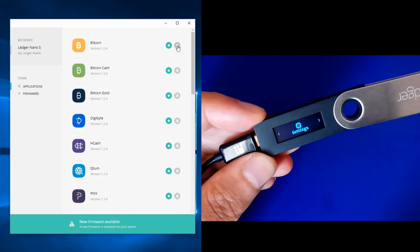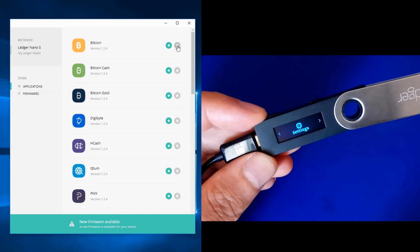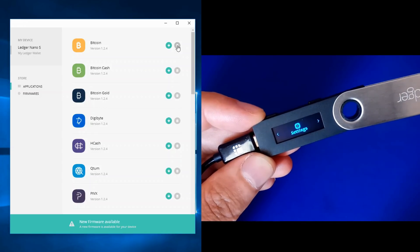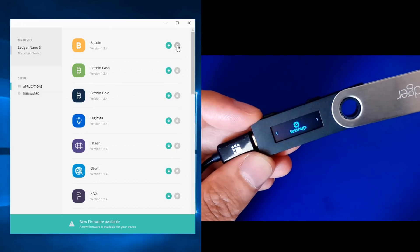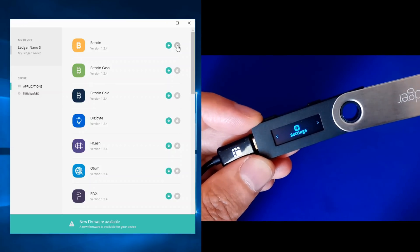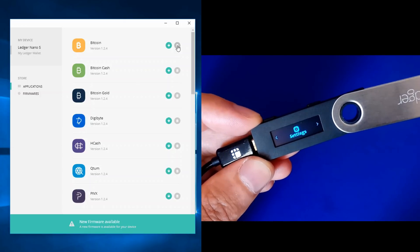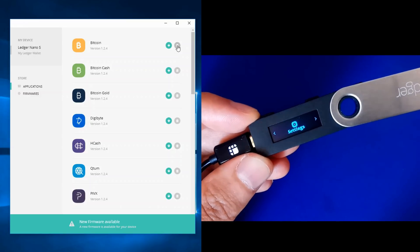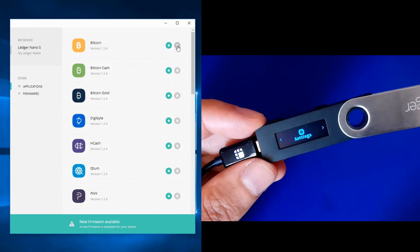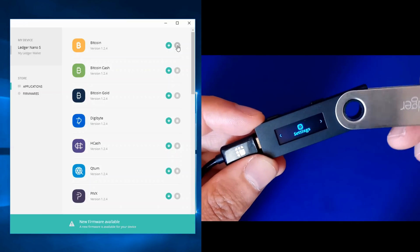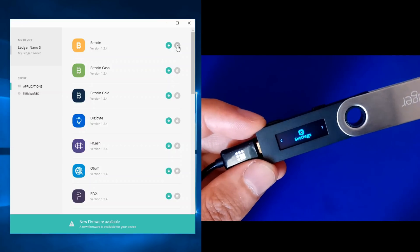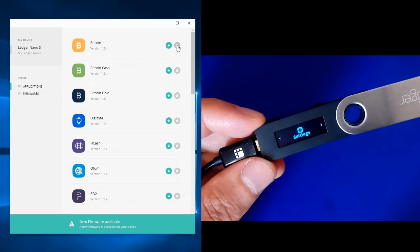Don't worry if you don't get an approval message every time — if you approved once, all other wallets can be removed from that single approval. The approval message only reappears if you unplug and reconnect your Ledger Nano S, in which case you just press the right button to approve. Now we've uninstalled all wallets from the Ledger Nano S.